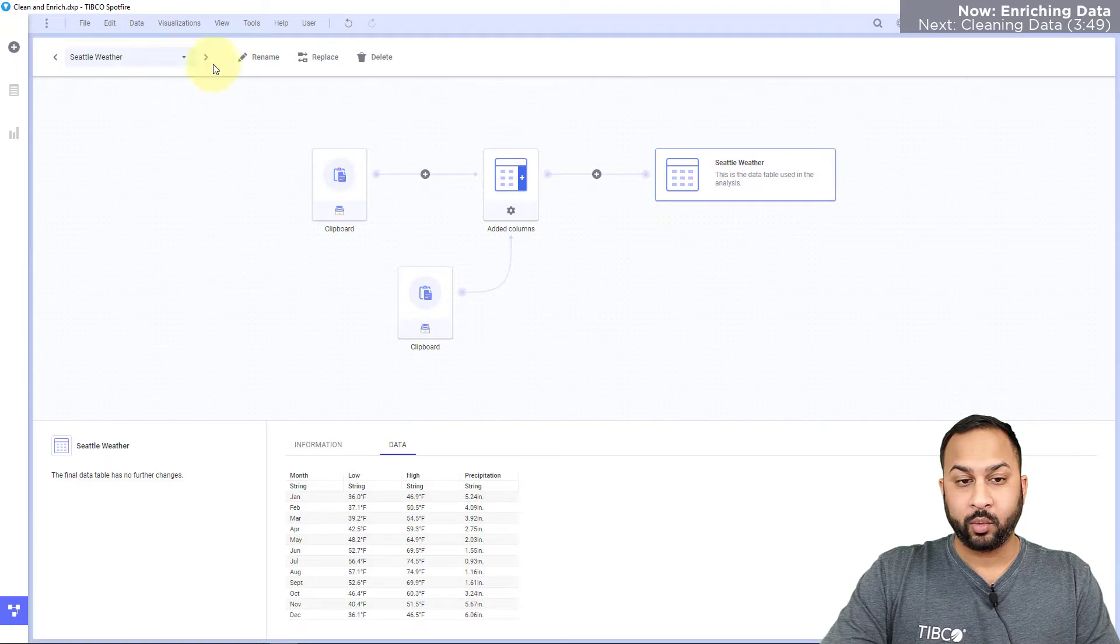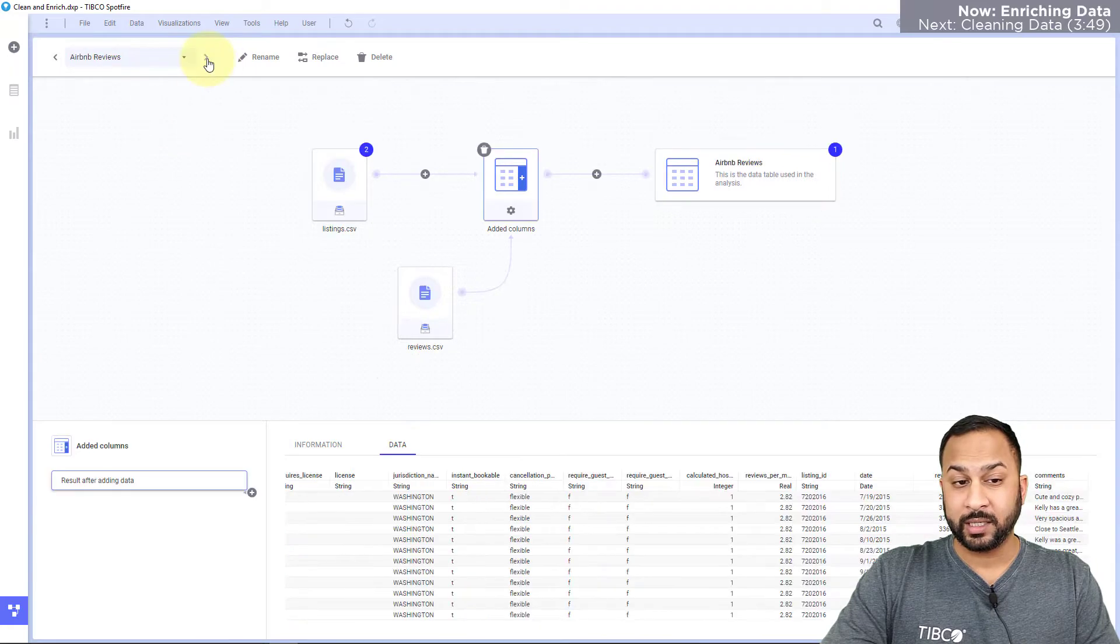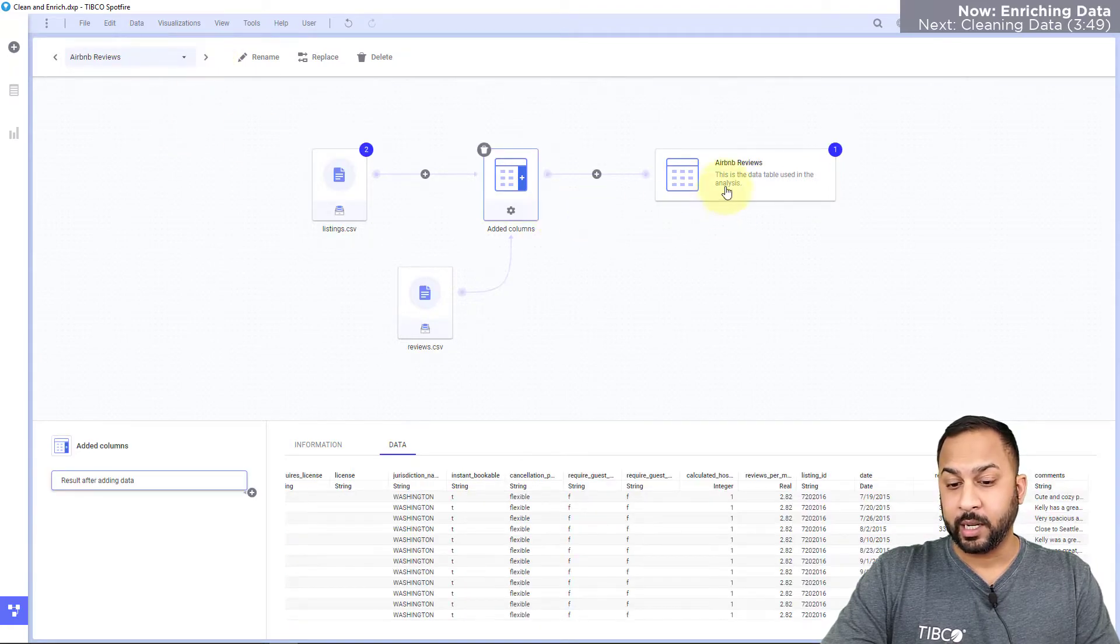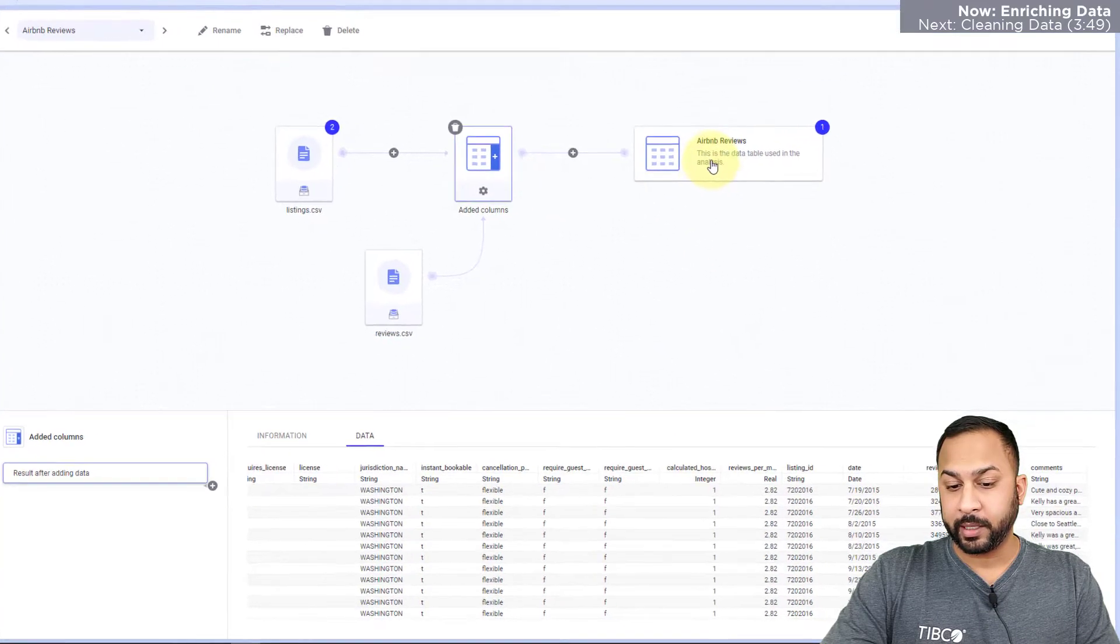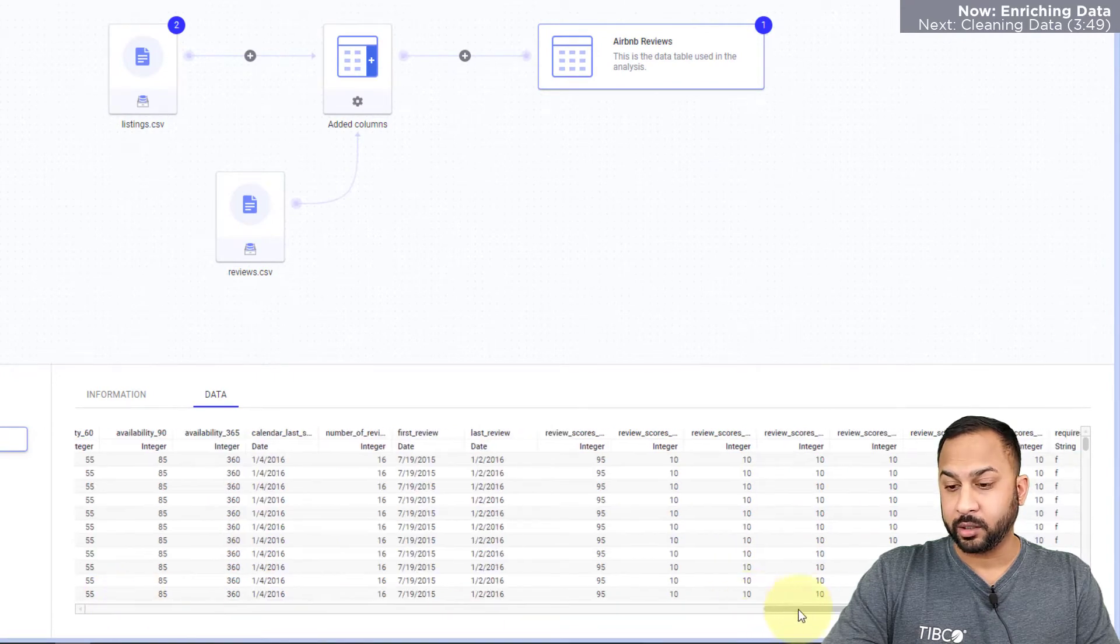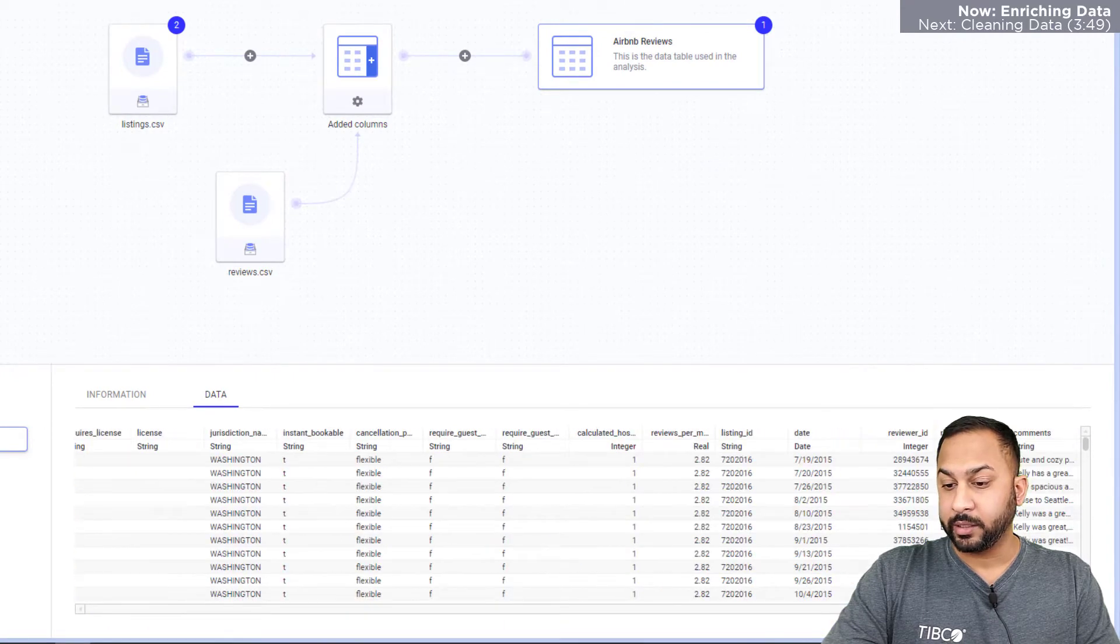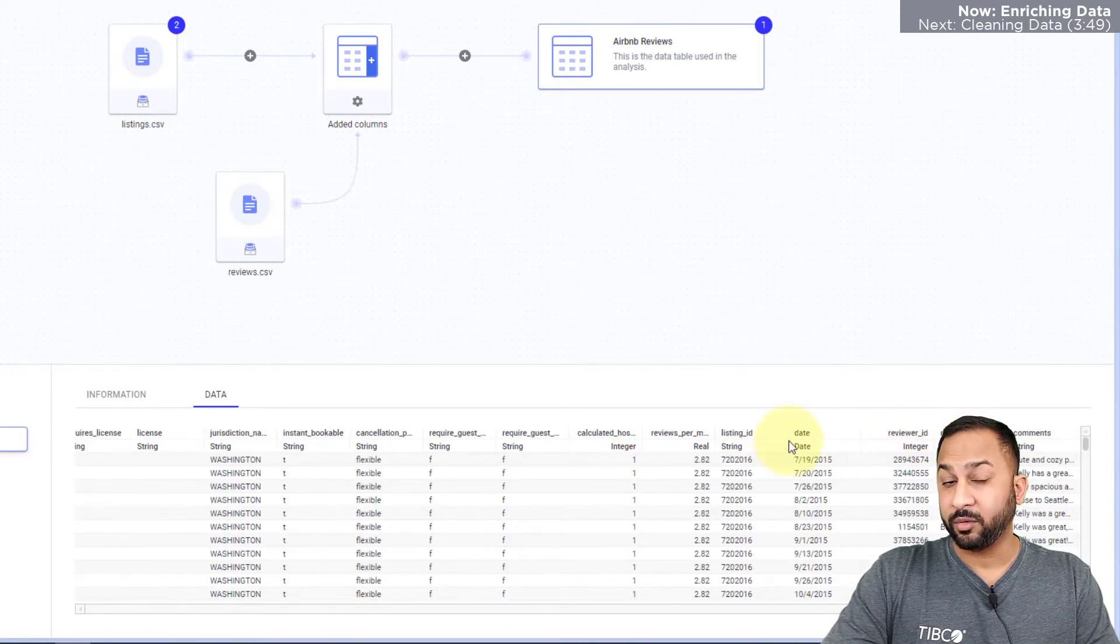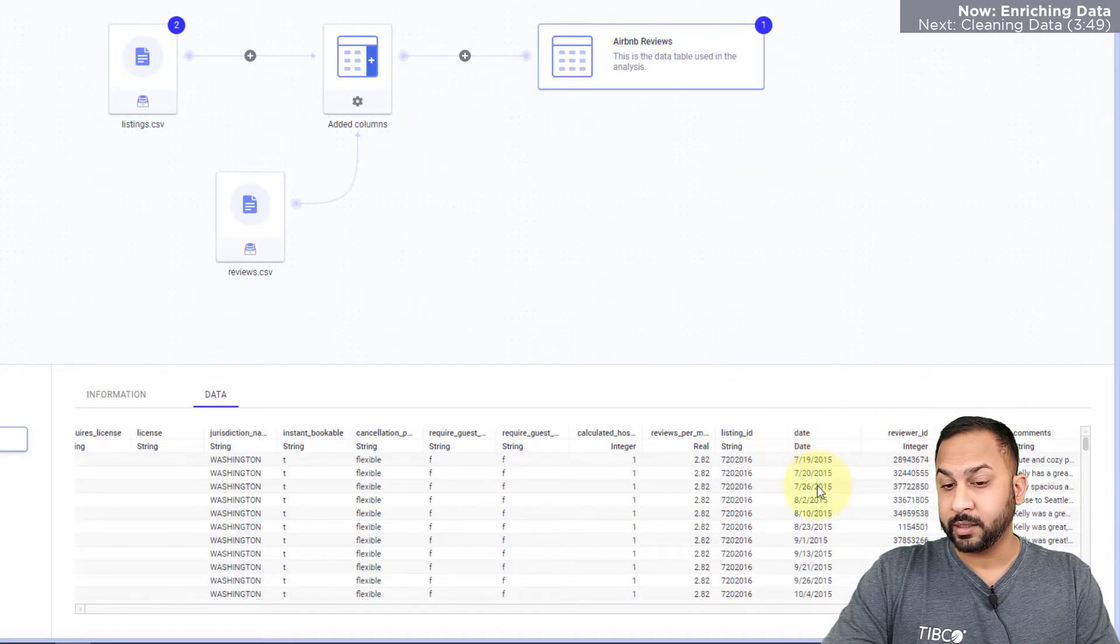Now I want to join this in with my Airbnb review data. However, in my Airbnb reviews I don't have any month column. I do however have the review date.